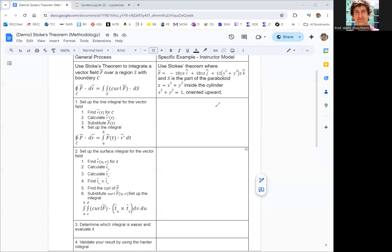In step one, we set up the line integral of the vector field around the boundary. In step two, we set up the surface integral. Then we determine which is easier and evaluate it.